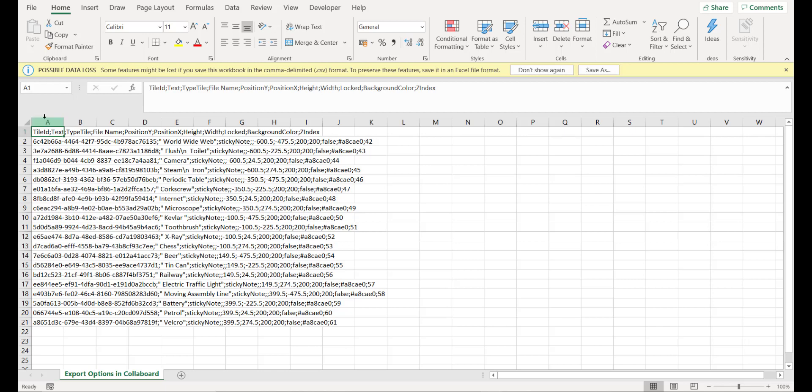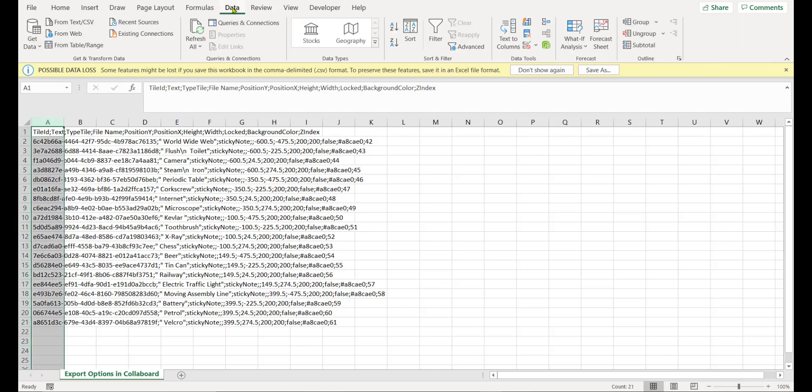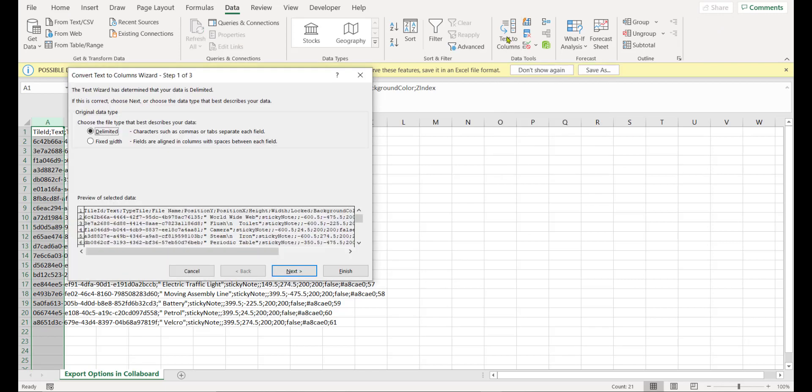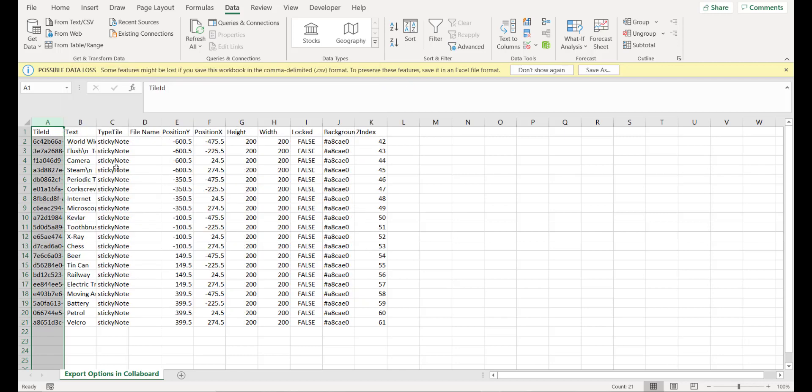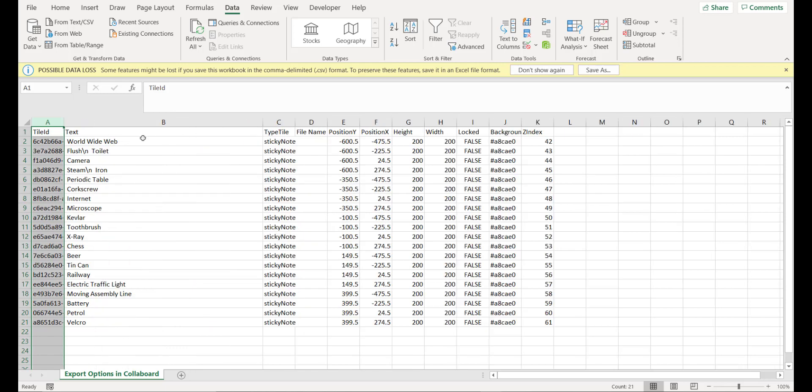Select all the rows, then click here on Data and use this feature Text to Columns. We need to decide which is the divider of our data. Click next, and in our case we use a semicolon so we select this here. Now click on finish and you see with a few clicks we have all the information from the sticky notes in one row.